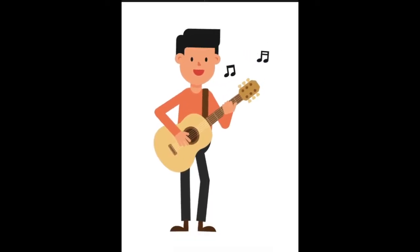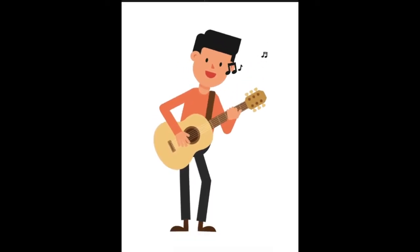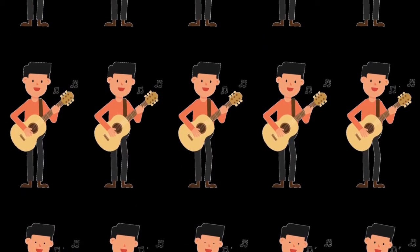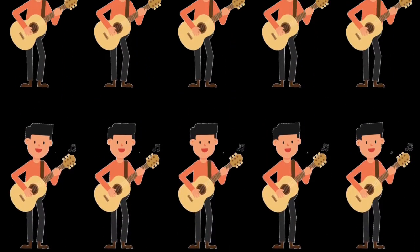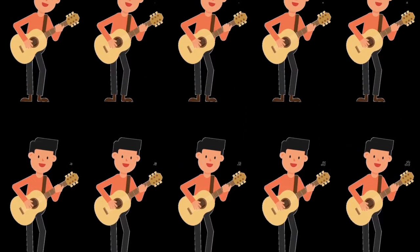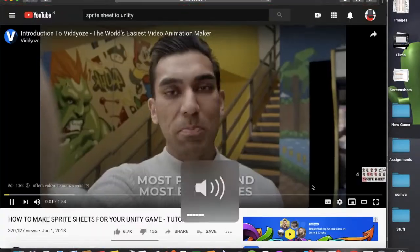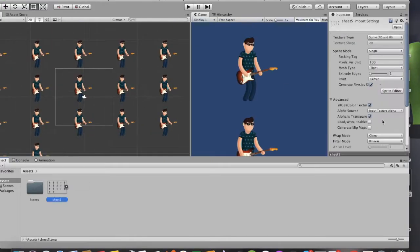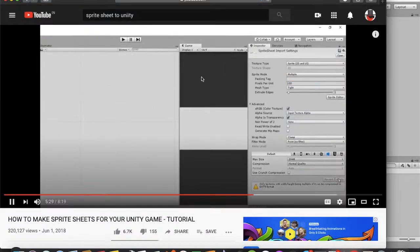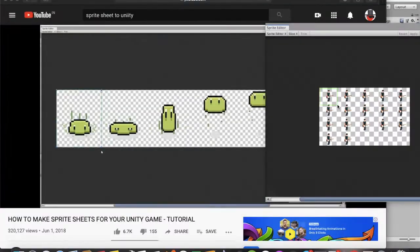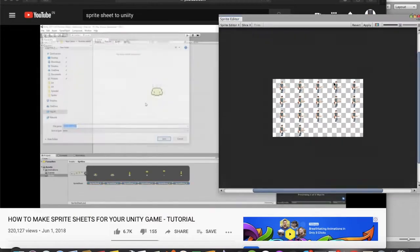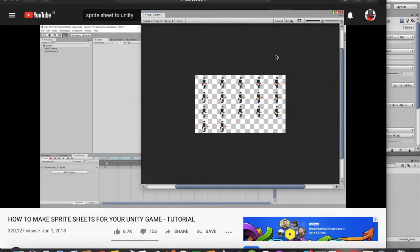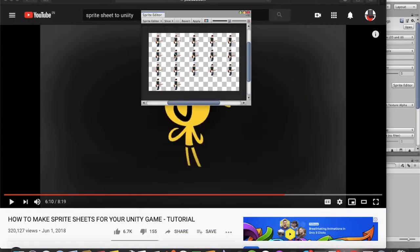I converted some GIFs that I got from the internet and converted them to sprite sheets. Nice. Then I saw a video on how to convert sprite sheet to animation in Unity, and thanks to Blackthorne Prod, now our hero is playing guitar like a pro.